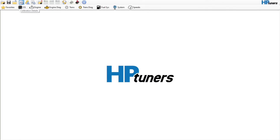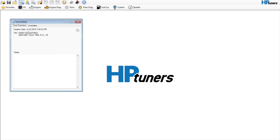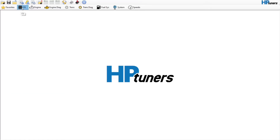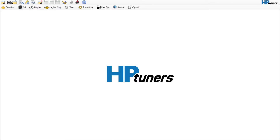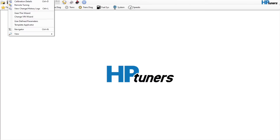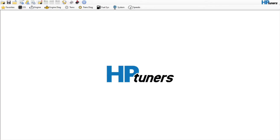We can come over to the calibration details and it will tell us the VIN number of the vehicle and essentially what it is, which is important. Then if you go to OS, this will tell you the operating system options. This one has not been converted to a two-bar system or anything, which you would do if you were adding forced induction — so we don't need to do that.